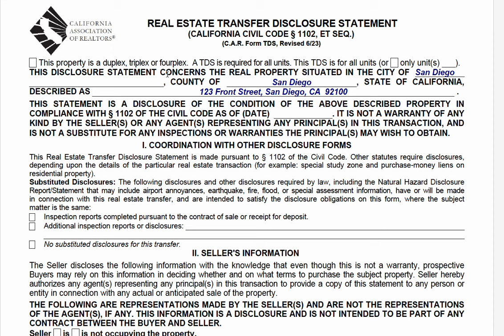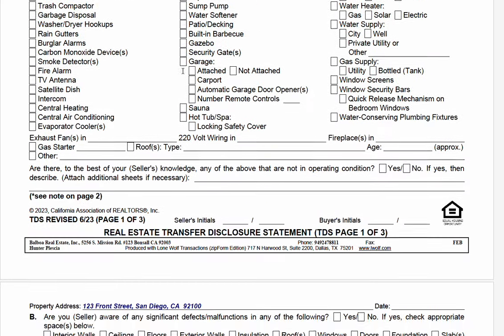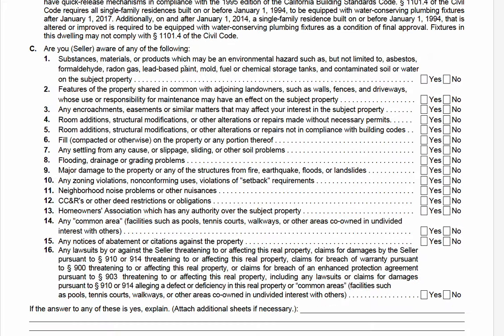Some sellers are exempt, and I'll tell you which ones, because this is a problem that comes up. I'll see an exempt seller disclosure used because the seller thinks they're exempt when they're not. Usually the seller might be a flipper or property investor, or maybe owned the property as a rental for a long time and didn't occupy it, so they think they're exempt — usually just because they don't want to fill out the TDS. They're nervous and think they're going to say something wrong.